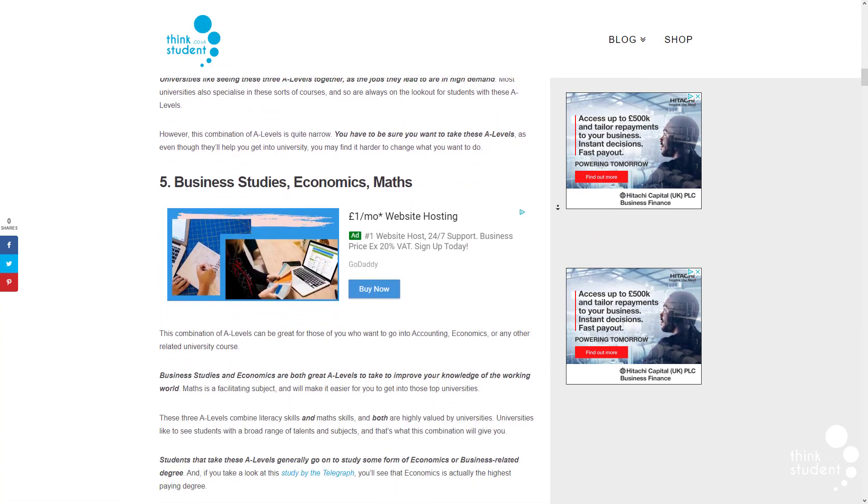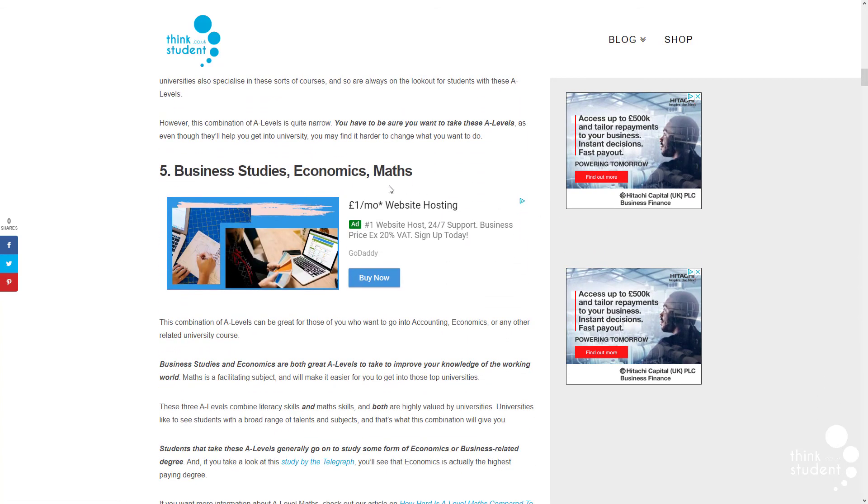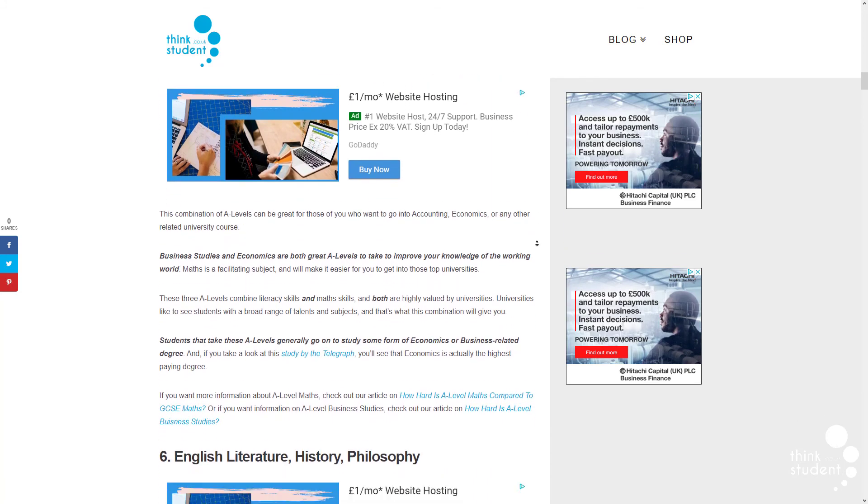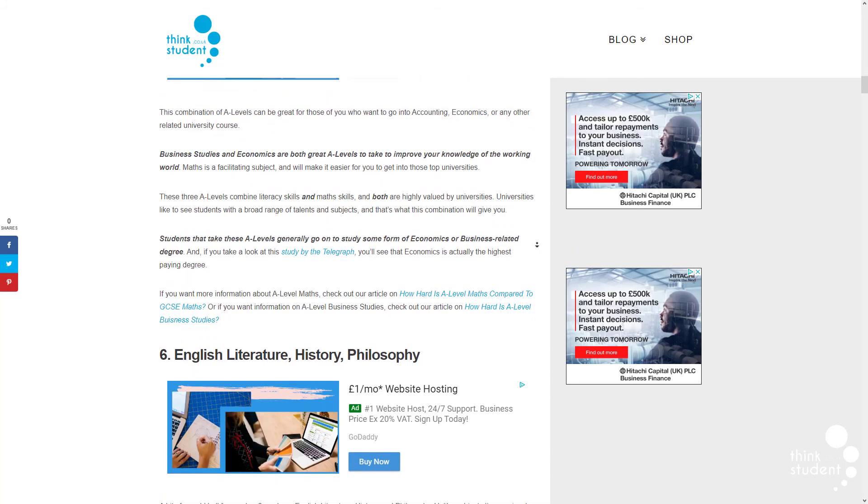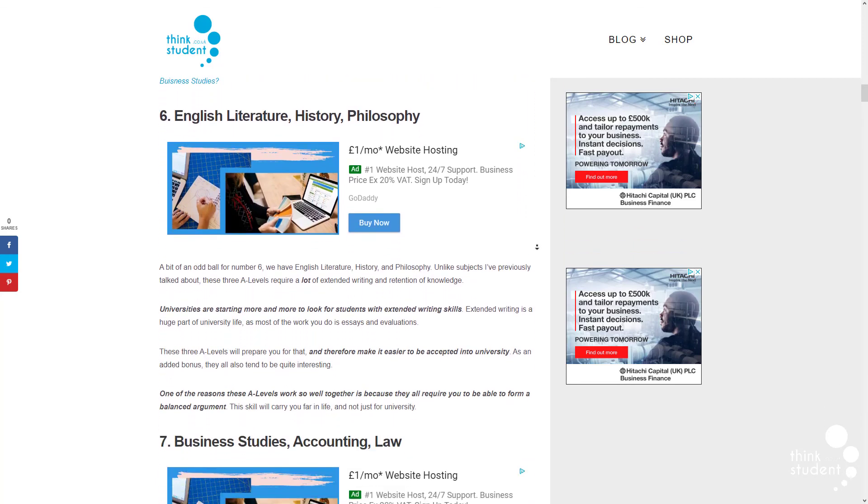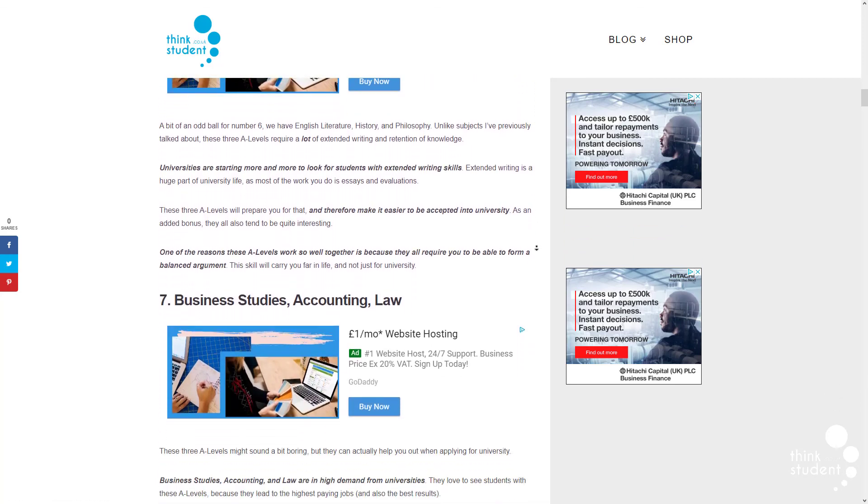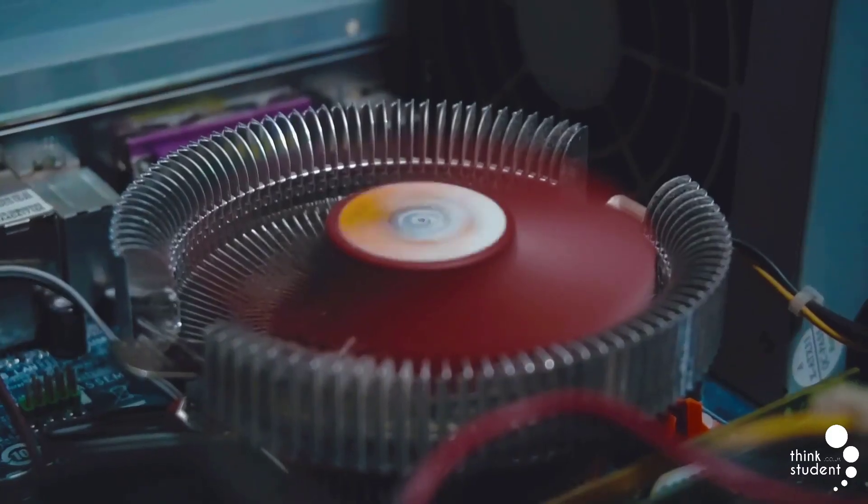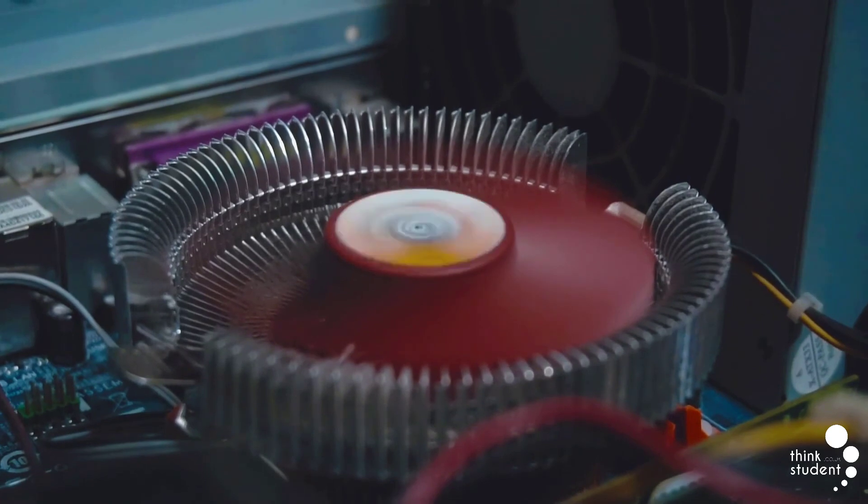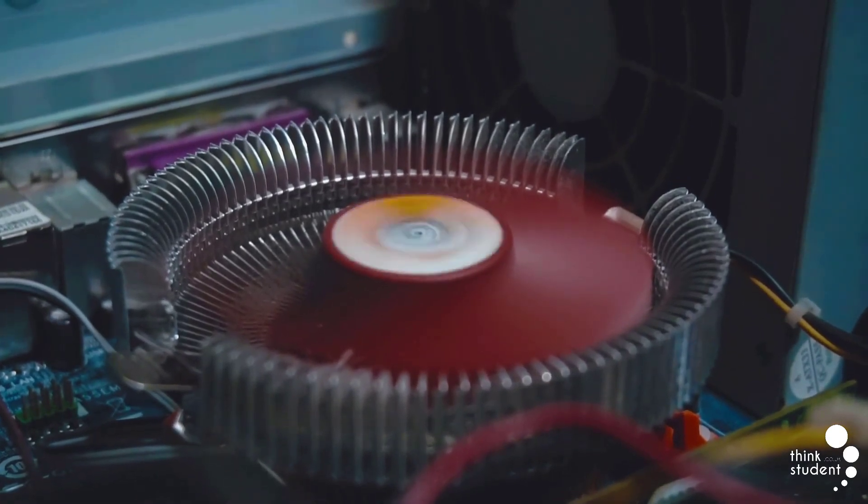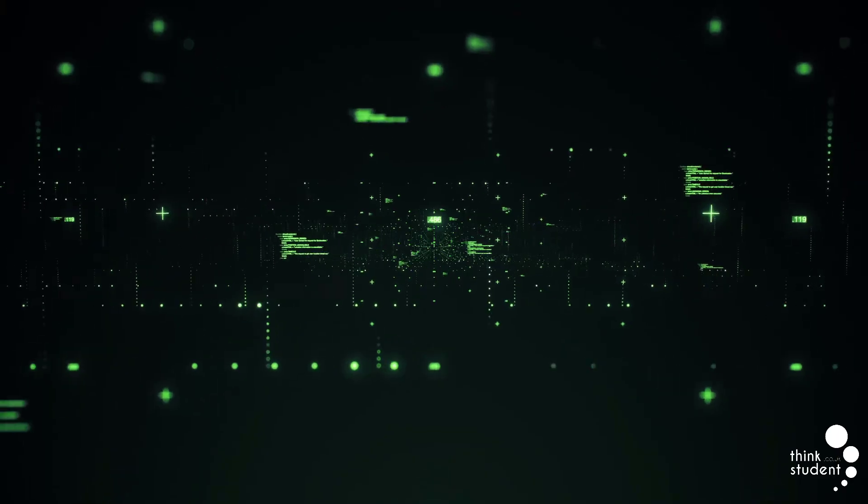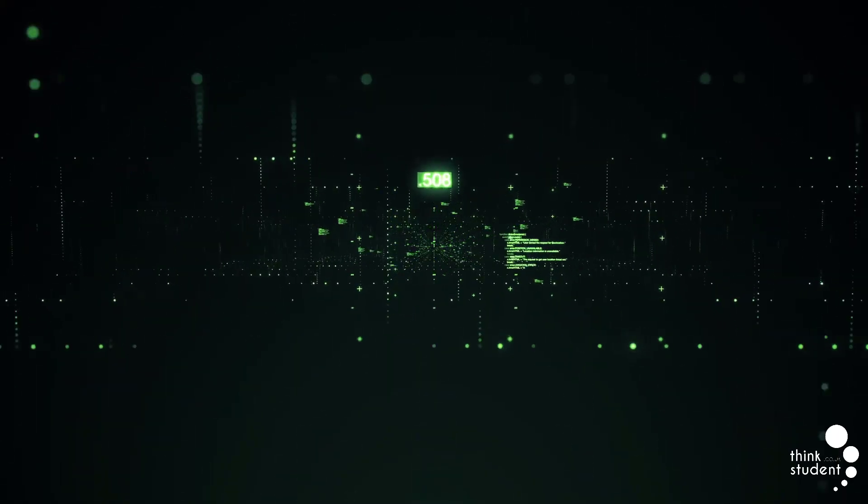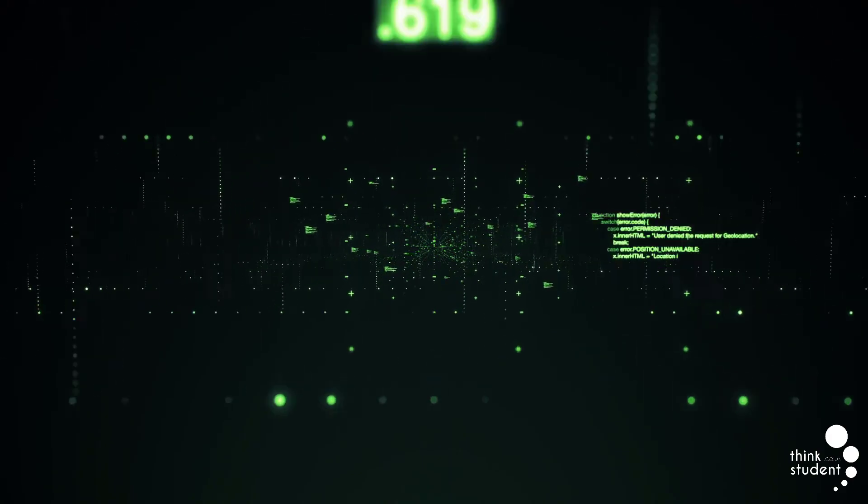If science is something you're interested in, math pairs with biology, chemistry and physics very well. If you're interested in business, pairing business studies with maths and accounting is also a very good combination. Maths also works with another science too, computer science. If you're looking for a career in programming or web development, these two A levels go great together.